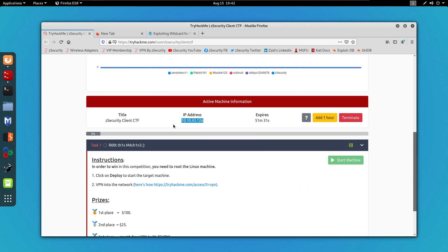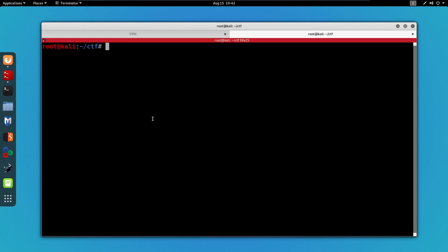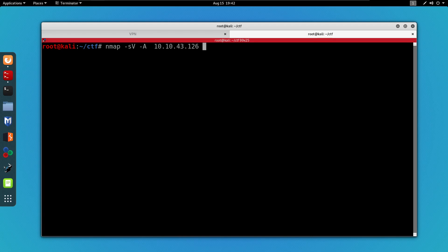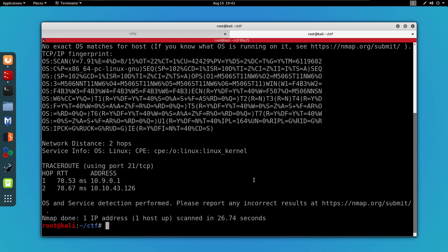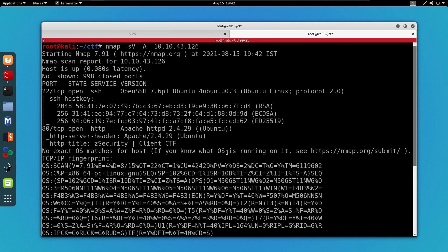I'm going to copy the IP address of the machine and go to my terminal and run an Nmap scan. As always I'm going to use nmap -sV -A, which probes the open ports, enables OS detection, and I'm going to paste the IP address. Now as you can see the scan is done and we can only see two ports open: port 22 for SSH and port 80 for Apache HTTPD.